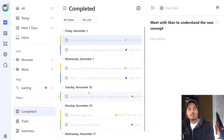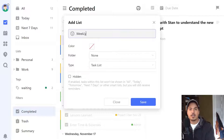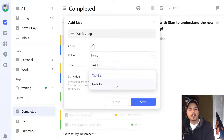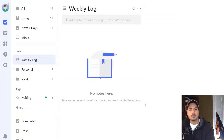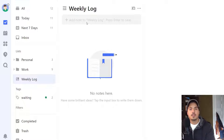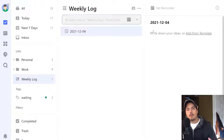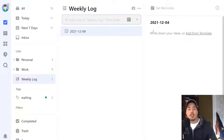One idea I've been thinking about is creating a new list and calling it Weekly Log. The type of list would be a note list, not a task list. I'll drag this down towards the bottom — I want it at the bottom of my lists. I would just add a new entry each week. For last week, Friday was the fourth, so I would put in a new note using Friday's date, because that's usually when I do my weekly review, and that's when I would create this weekly log as well.